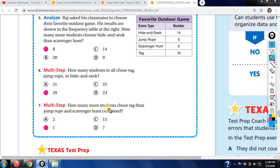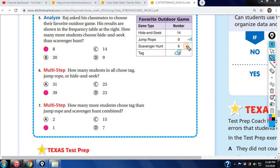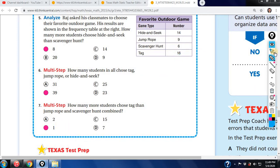The next one: how many more students chose tag than jump rope or scavenger hunt? Tag is 16. Jump rope is 9, scavenger hunt is 6. Add those two — that's 15. Then 16 minus 15 gives you 1. Simple.